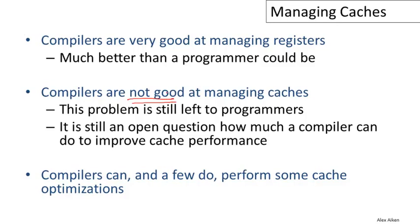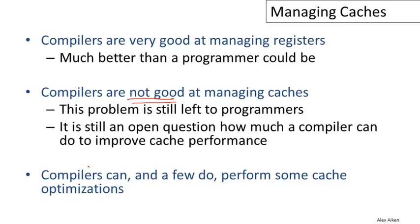However, compilers are not good at managing caches. While there's a little bit the compilers can do, and that's what we're going to talk about in the rest of this video, for the most part, if programmers want to get good cache performance, they have to understand the behavior of the caches on the machine. They have to understand what their program is doing and understand a little bit about what the compiler is capable of doing. Then they still have to write the program in such a way that it is going to be cache friendly. It's still very much an open question how much a compiler can do to improve cache performance, although there are a few things that we found that compilers can do reliably.